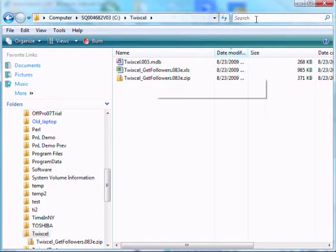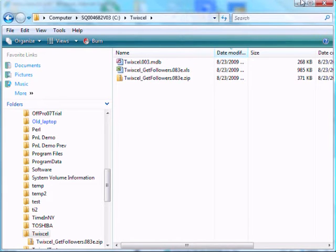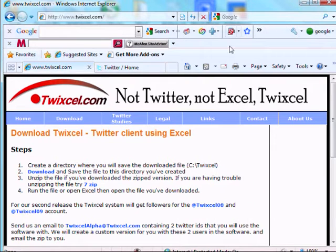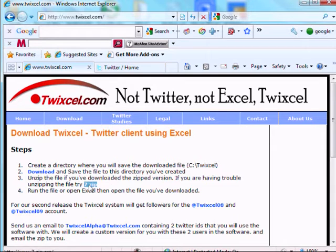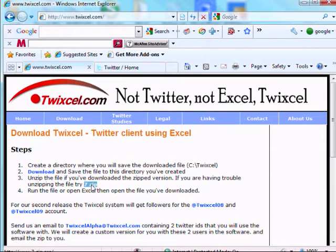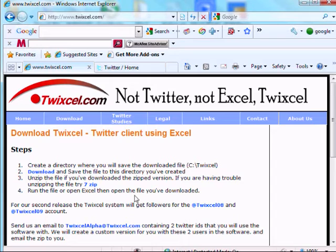Once this is done, I want you to... So we've done this step, and if you don't have a zip program or you're having problems, you can go to this link, which is an open source program called 7-Zip, which you can use. I used the one that came with Vista. And the next thing is run file or open Excel.